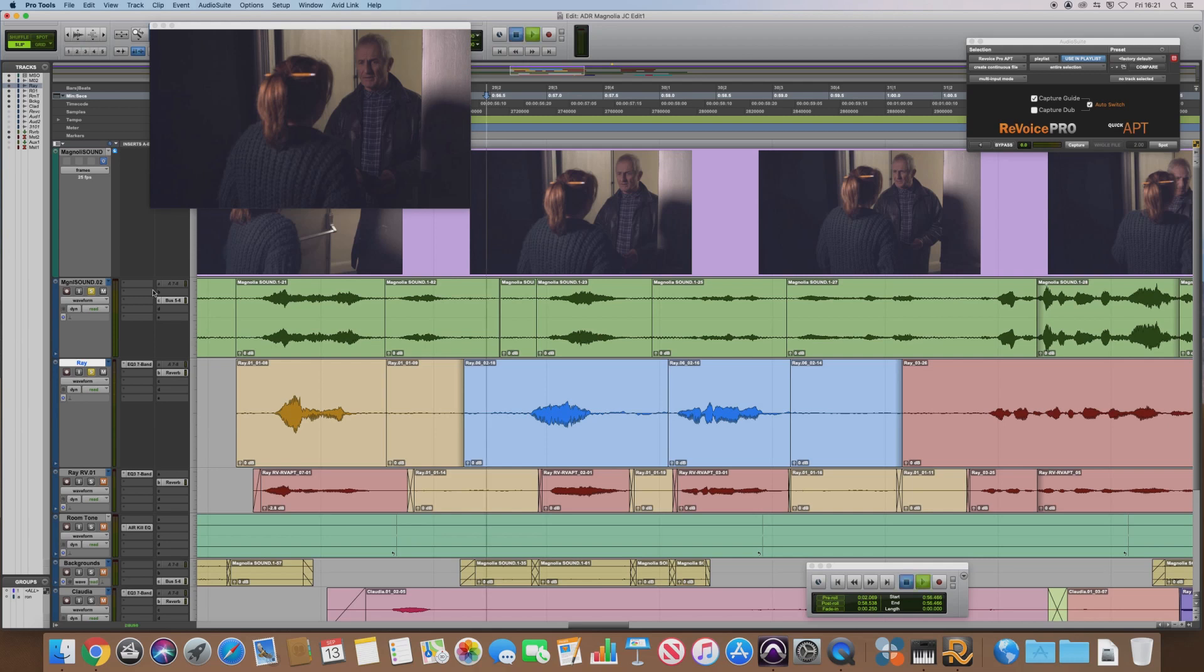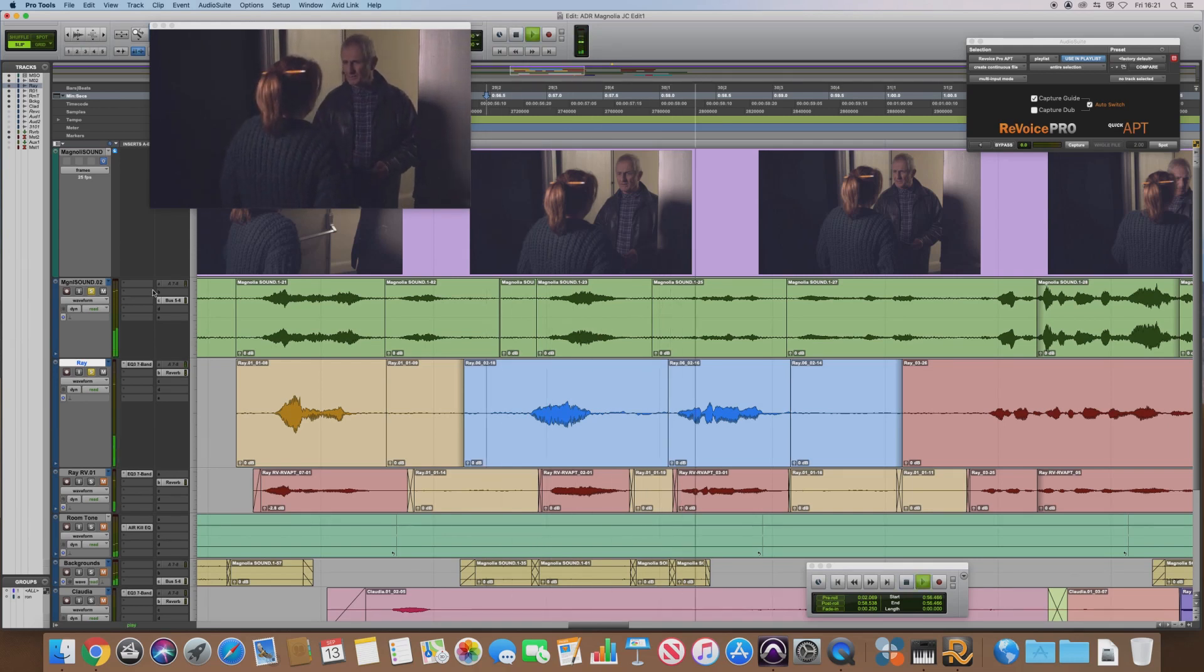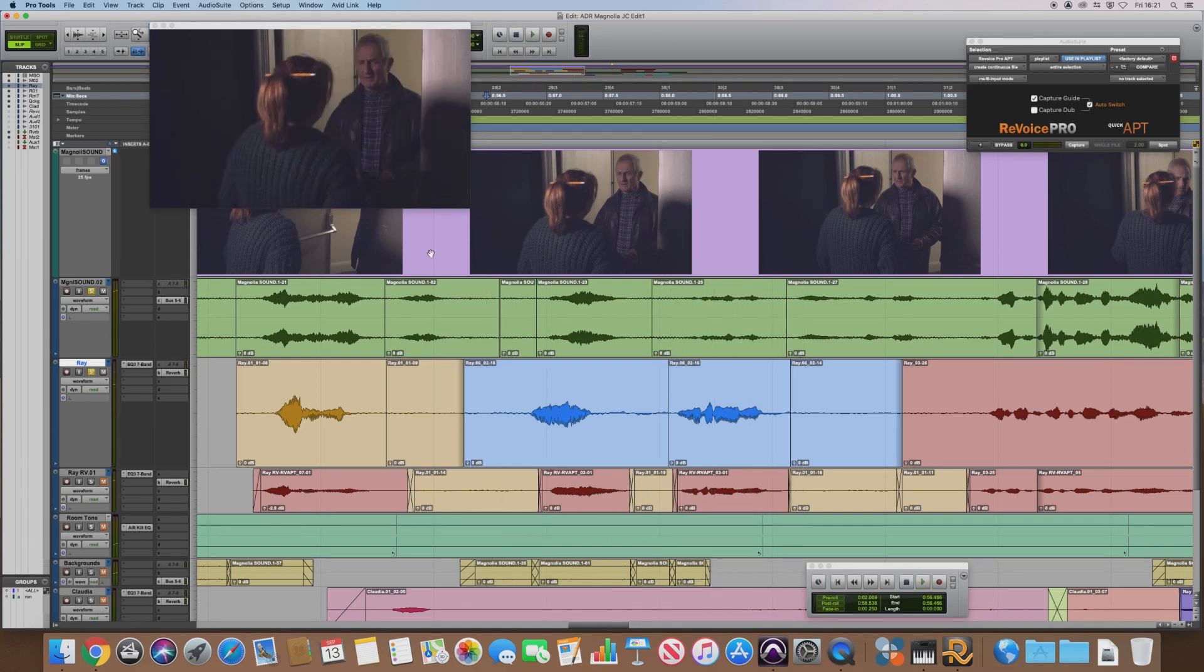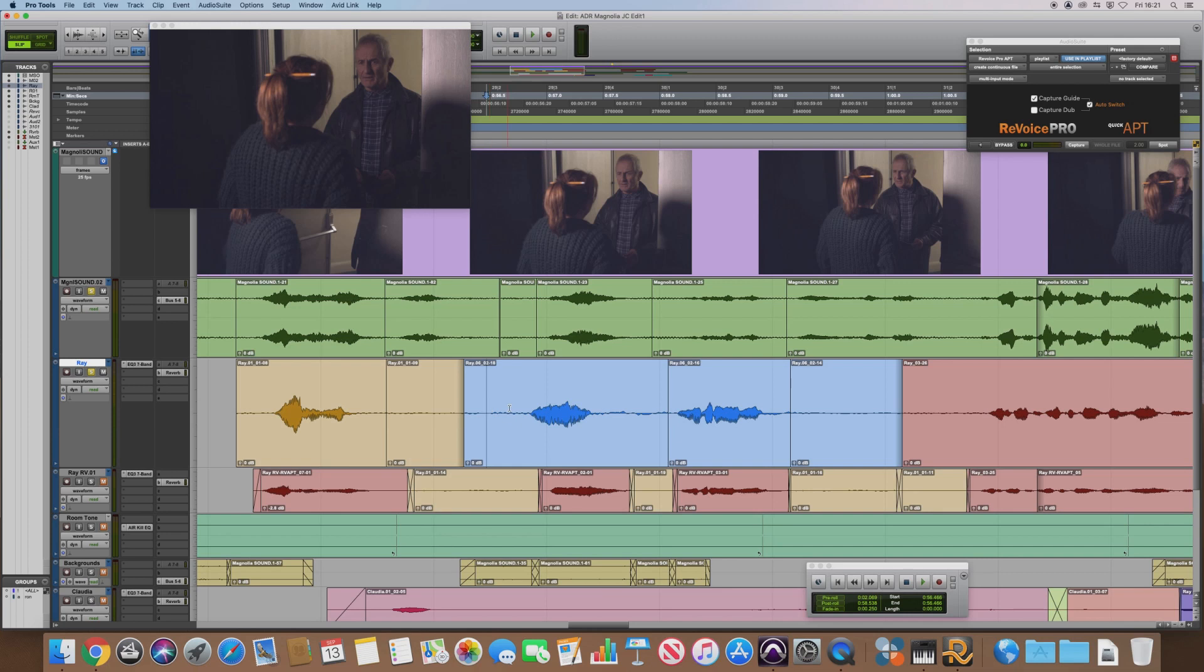If I just solo the original and the guide track, then we can hear how out of time they are. You alone, anybody with you? Okay, so we couldn't really improve on these on the day of recording, but this is the closest we got and hopefully we can fix that with Revoice Pro software.